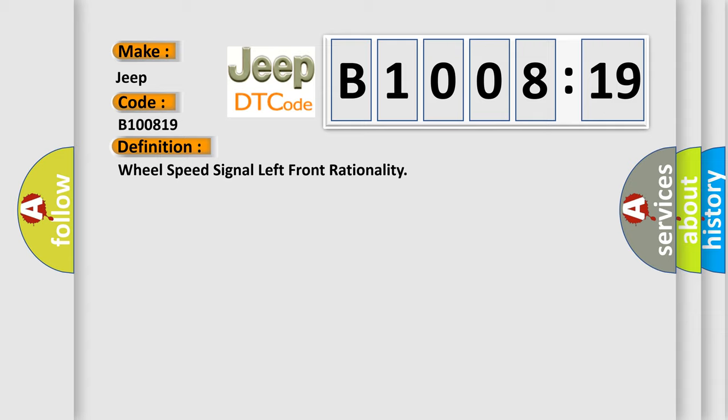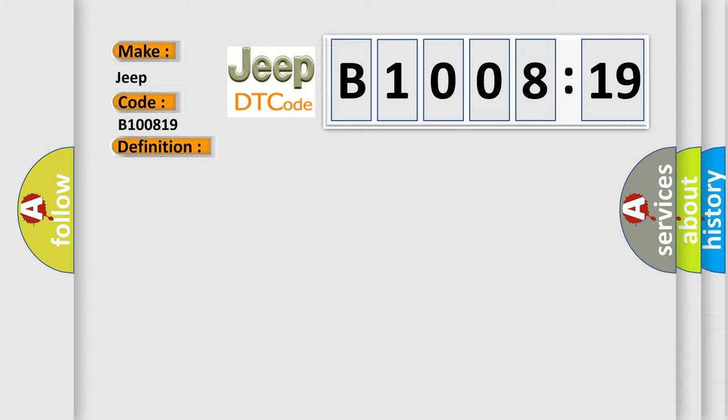And now this is a short description of this DTC code. The powertrain control module PCM gets an implausible signal over the controlled area network CAN-C circuit from the anti-lock brake system ABS module.